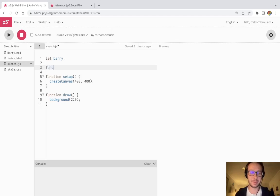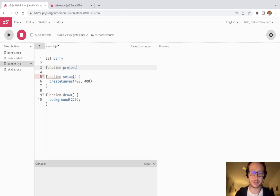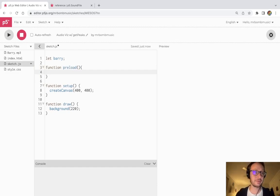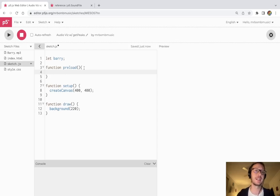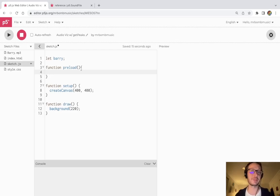So to do that in p5 we're going to use this preload function, and now in preload which will run before the setup. So setup runs right at the beginning of the sketch. Preload is actually going to run before the setup to take care of any things we need to make sure we have access to before that.